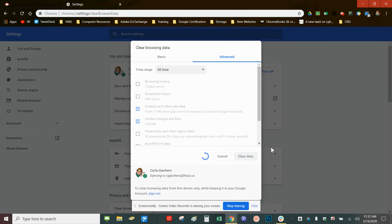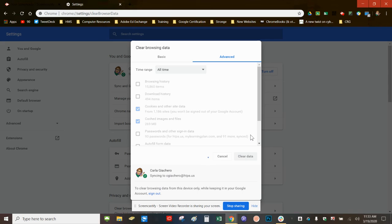This can take a few moments depending on how often you have done this task. When it is done running, the screen will stop spinning and you will be able to continue.